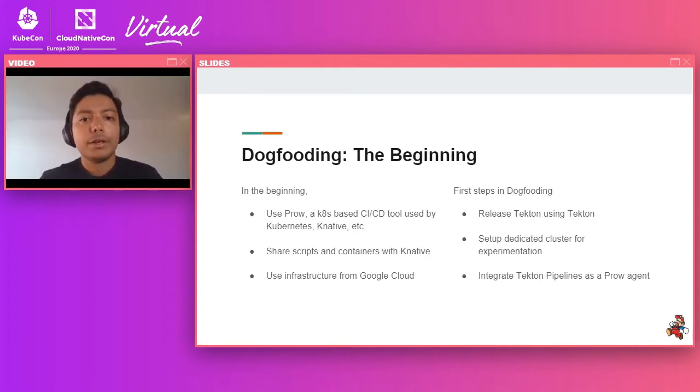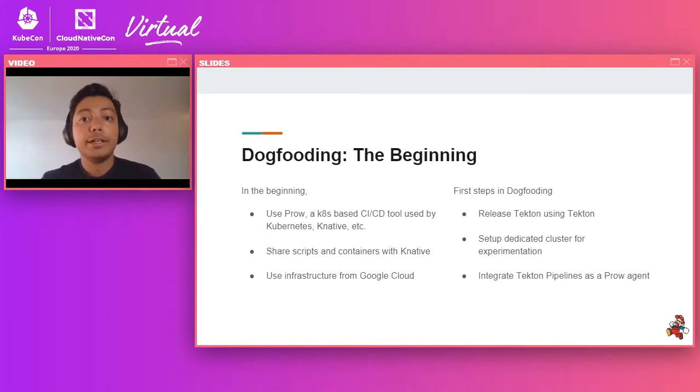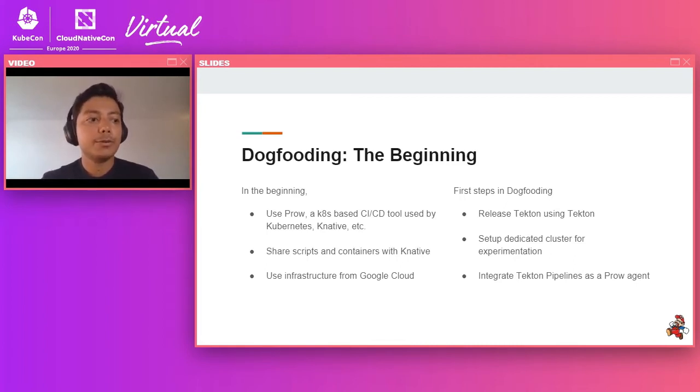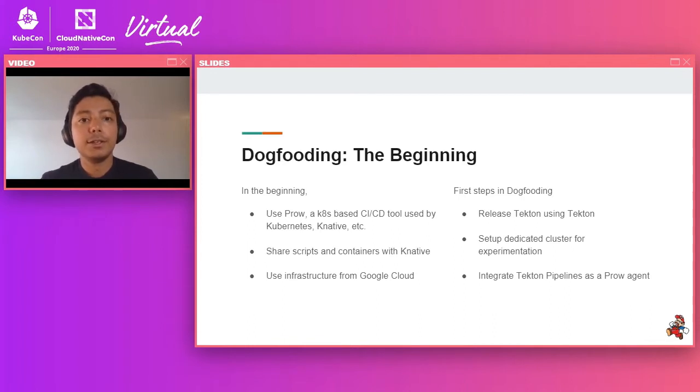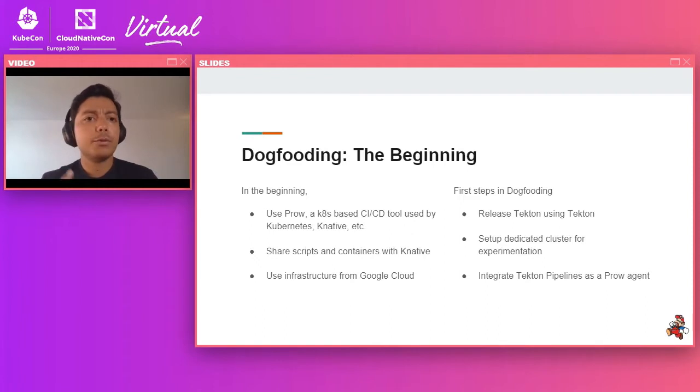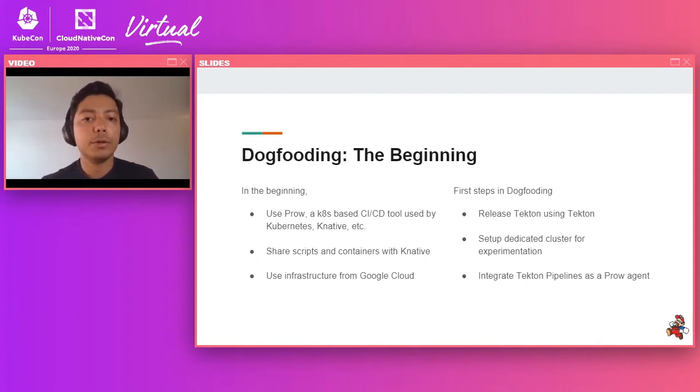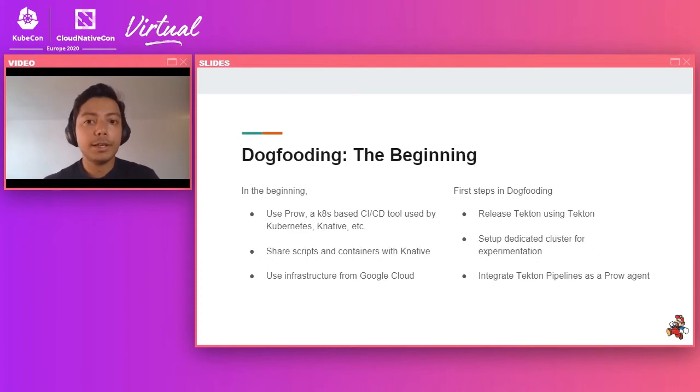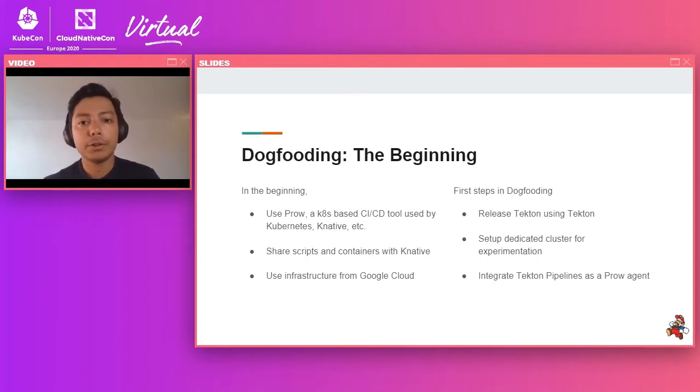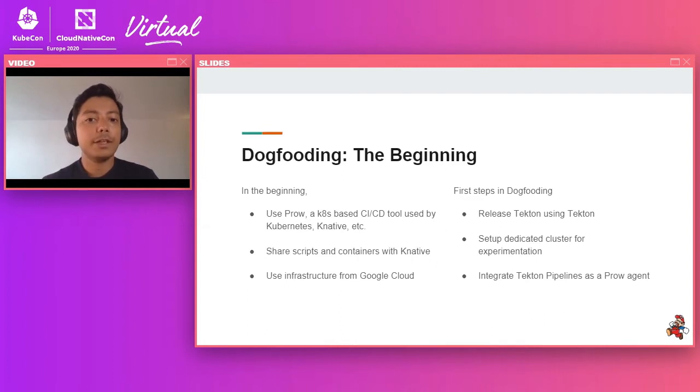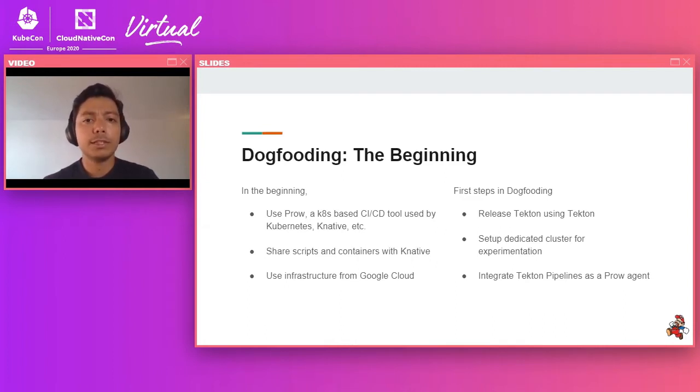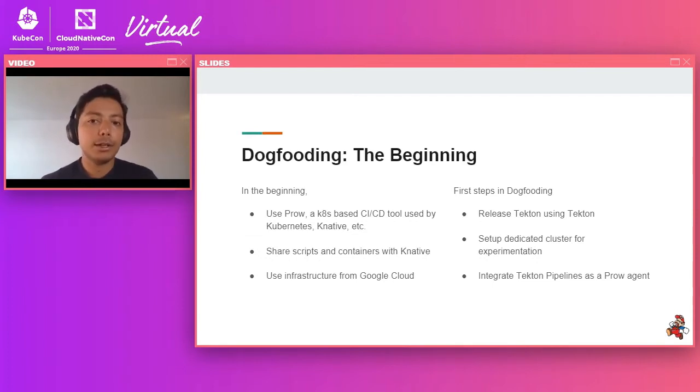So Tekton, the project was created out of the Knative serverless project. And one of the consequences of that is we inherited the same CI/CD system initially that they use. So Knative, Kubernetes and a lot of other projects in this cloud native world use a tool called Prow, which is a Kubernetes-based CI/CD tool that was built for the Kubernetes project. It's very powerful, it's very flexible, has a large share of plugins that you could use to do things beyond just your basic CI/CD.